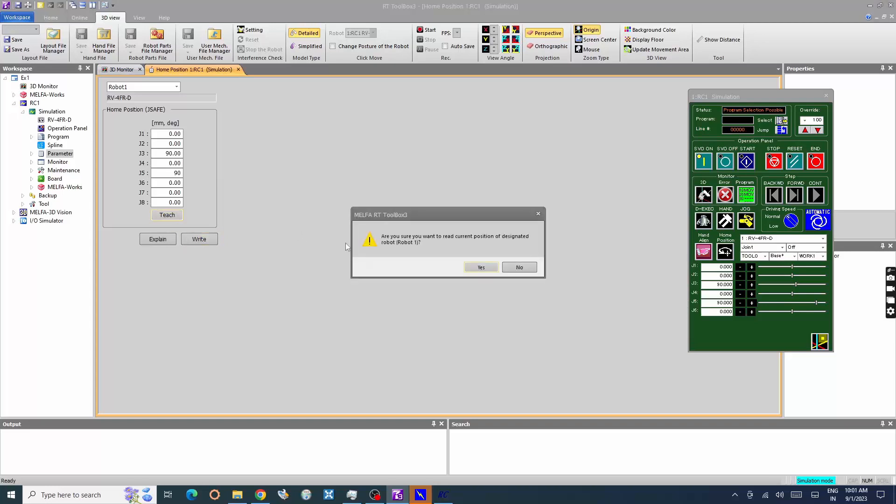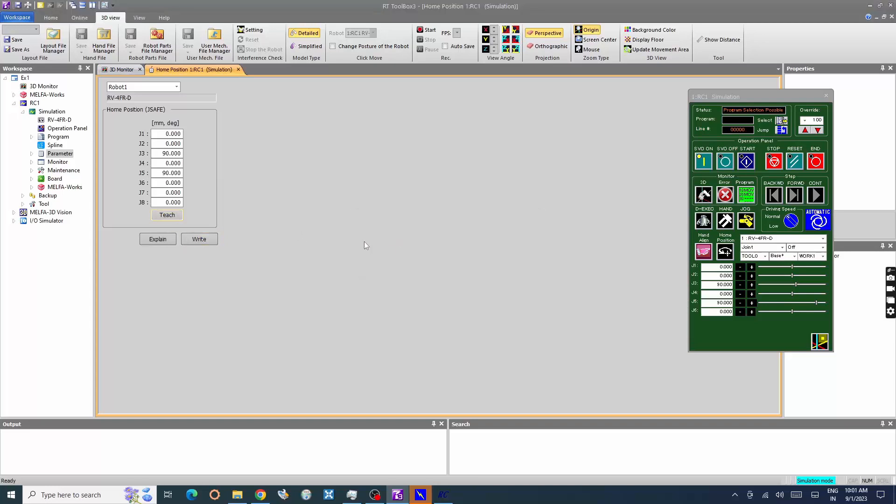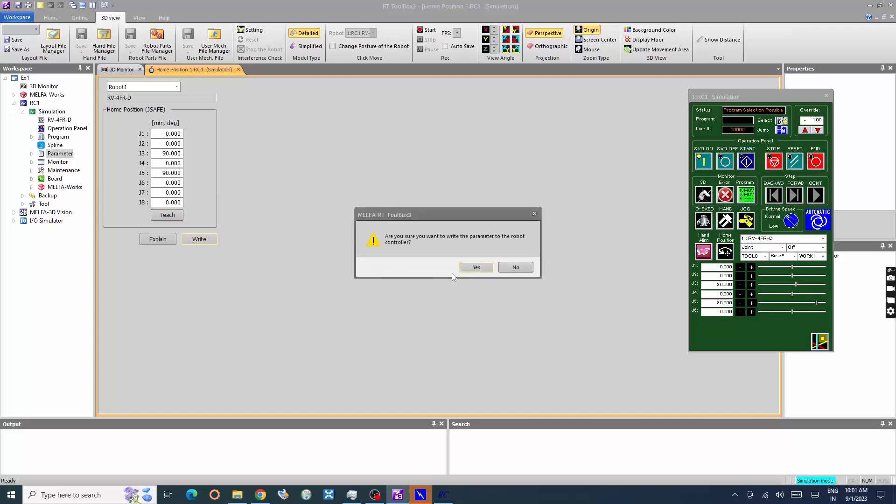Click Teach button to read current position of robot. Click Write to input the Home Position Parameters in Robot Controller.